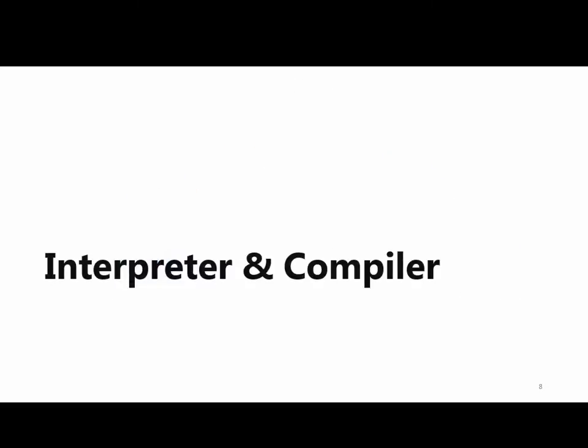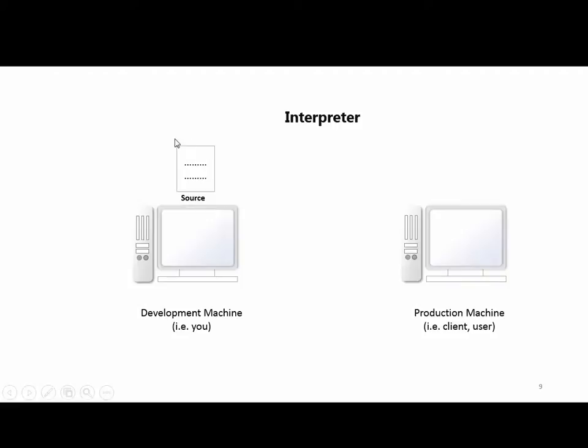In the computer world, the interpreter and compiler concepts work similarly. You write source code in a language. Different languages like C, C++ can be compiler-based or interpreter-based. The language developer decides which approach to use.